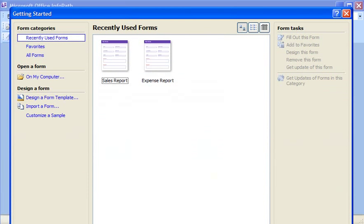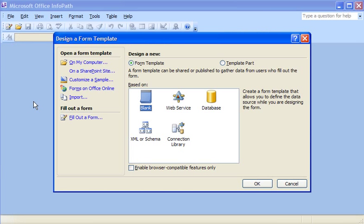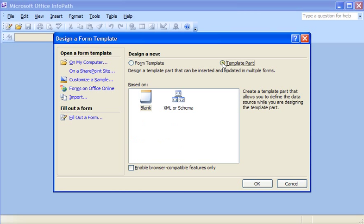To create the template part, I open the Design a Form Template dialog box. Next, I click Template Part, and then click OK.